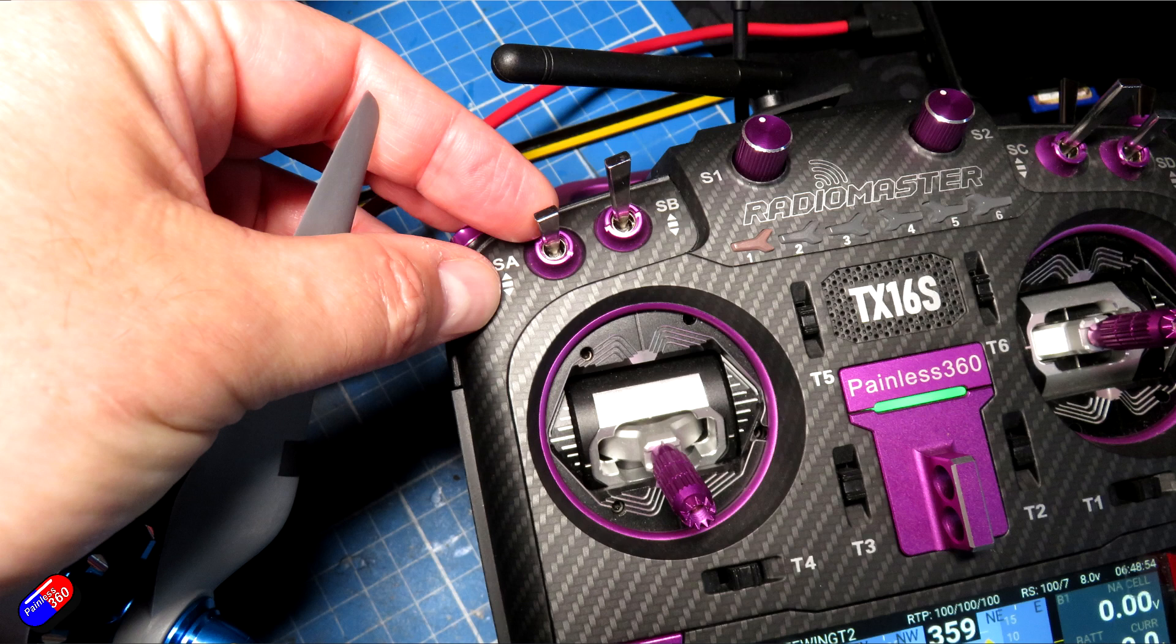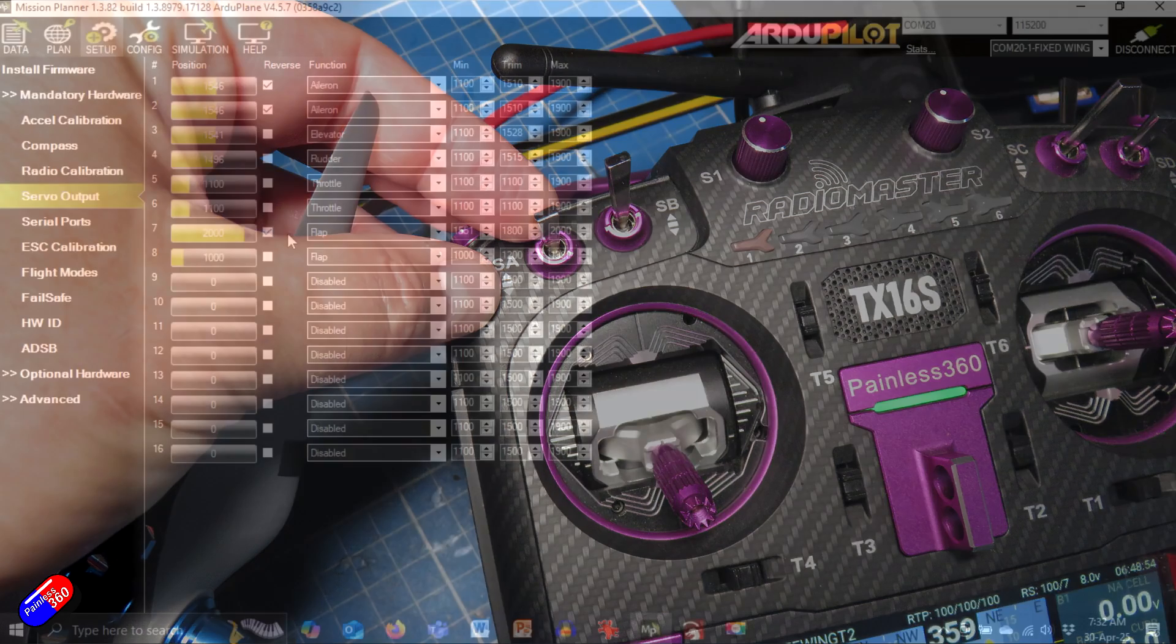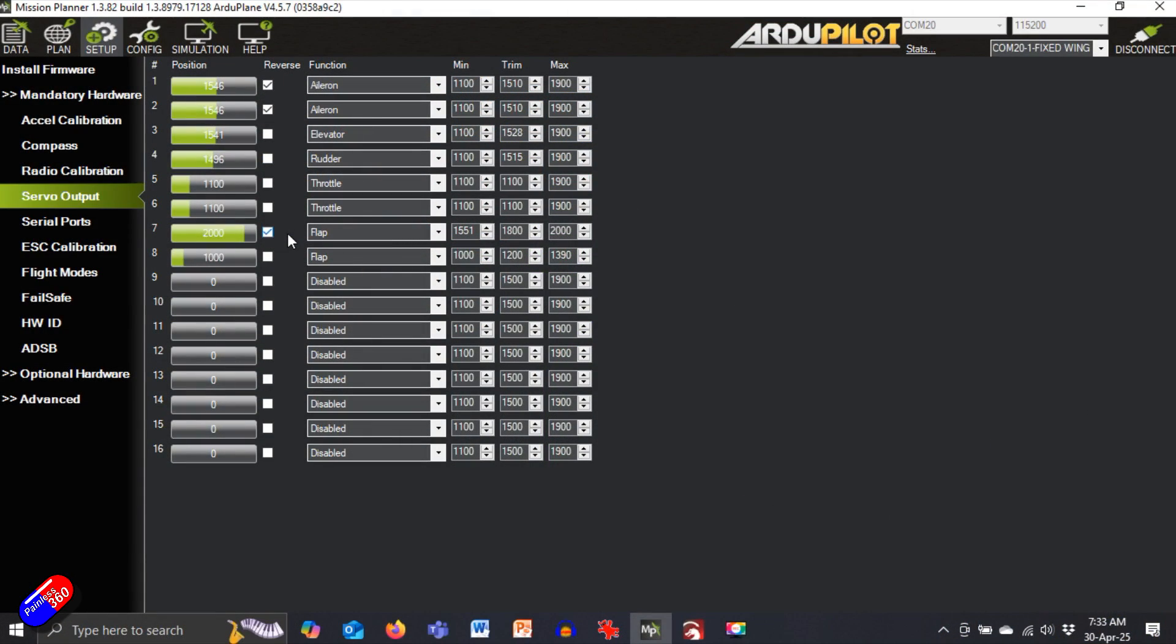I've made a note with the servo checker which of these numbers I need to have the flaps up. For this side, I need to have when the switch is in the flaps up position it needs to be at 2000, so I've had to reverse that, which is what that little button does. So that's great, and then on the other side it needs to be at 1000.